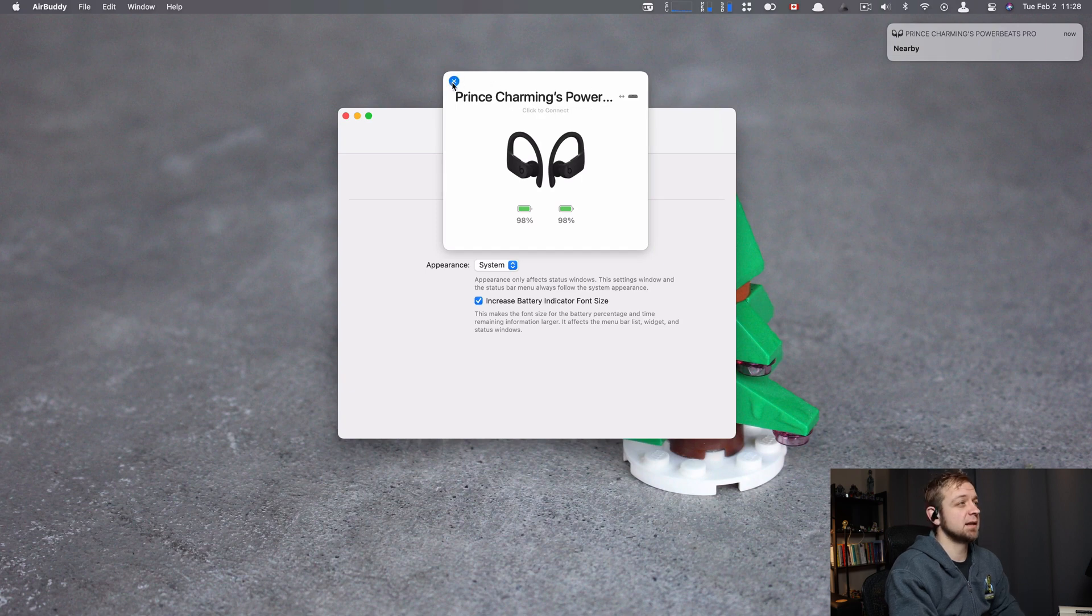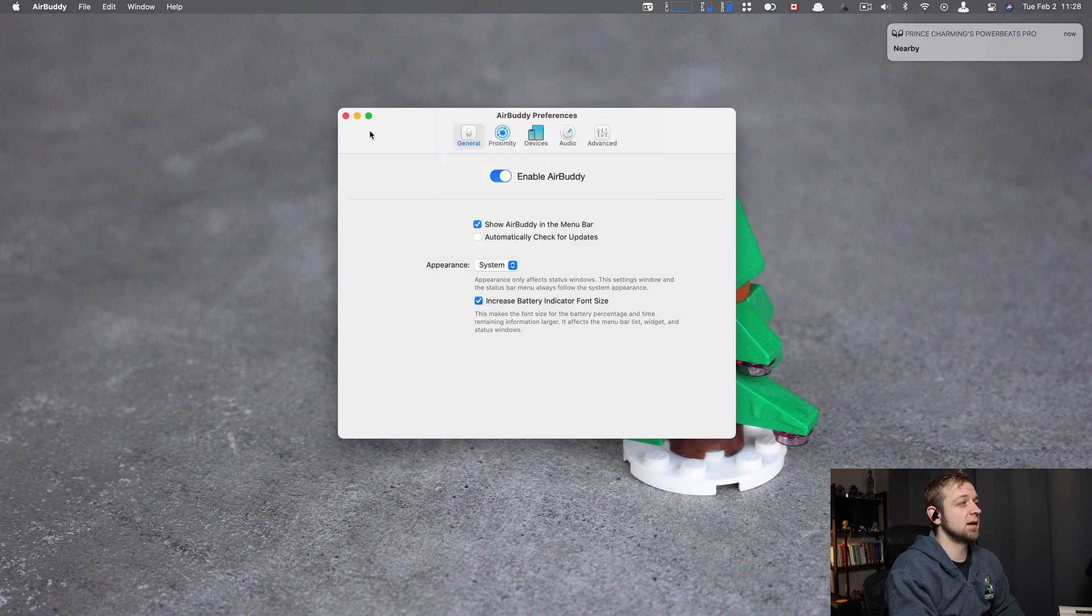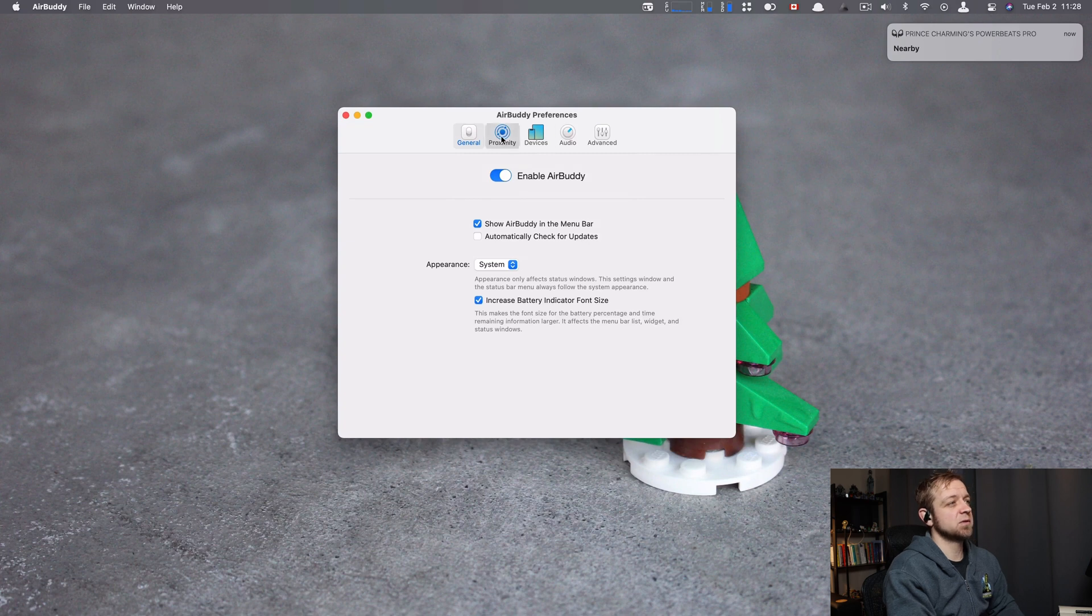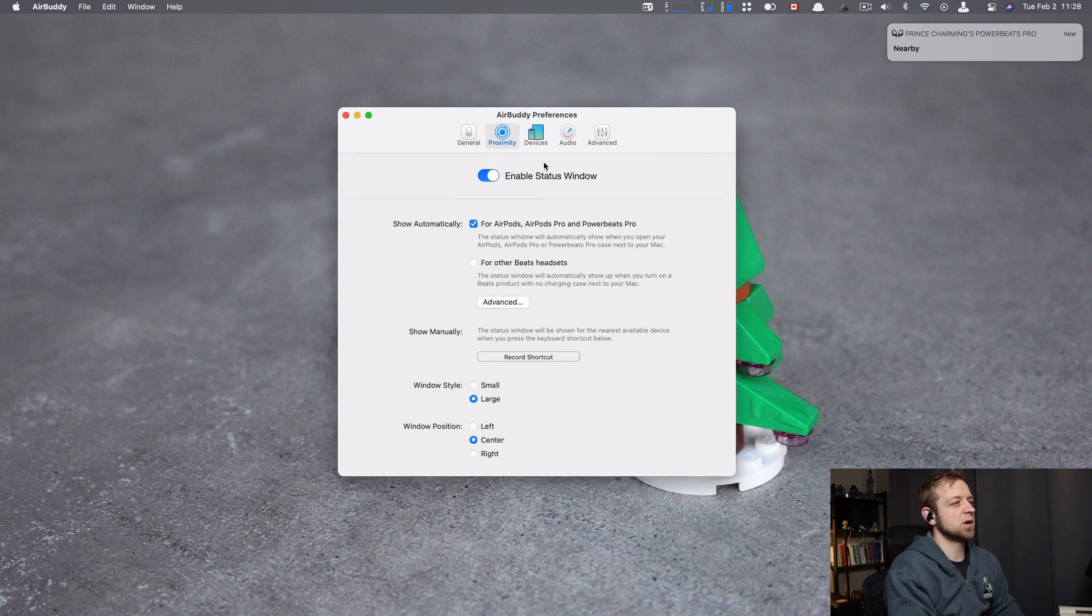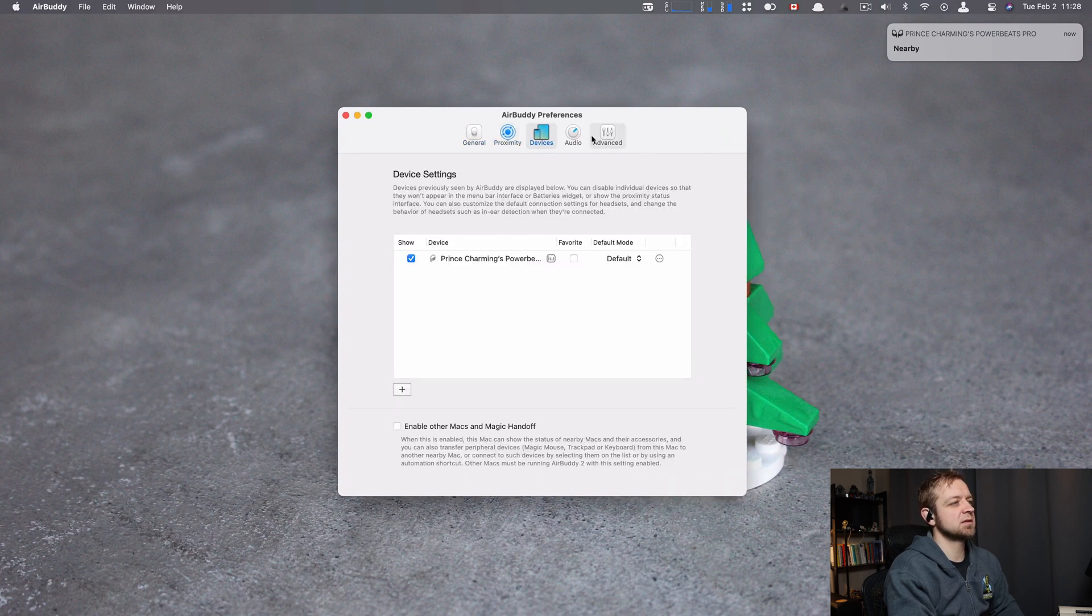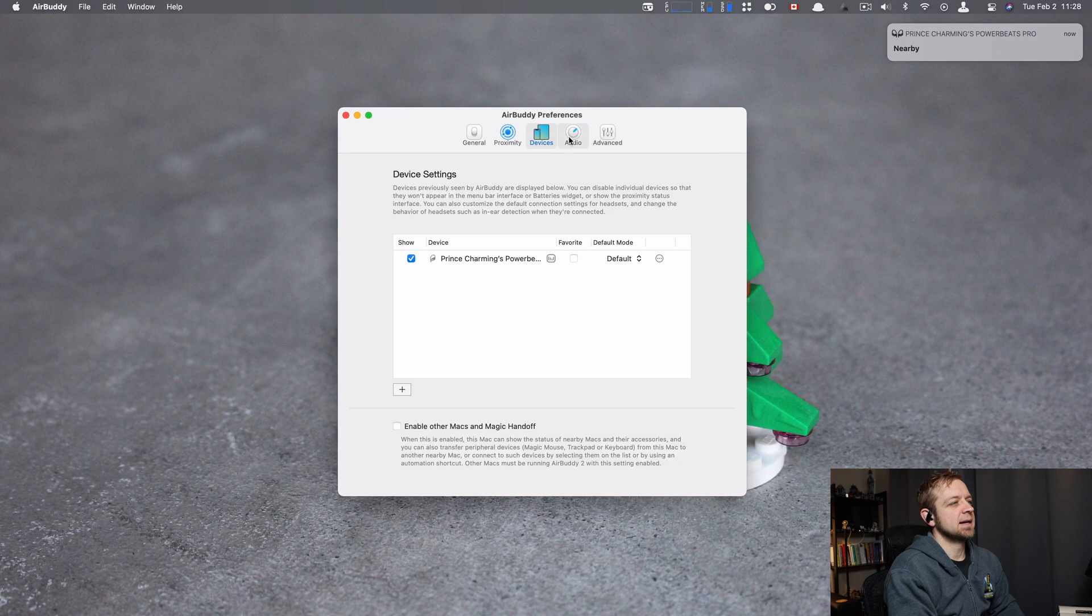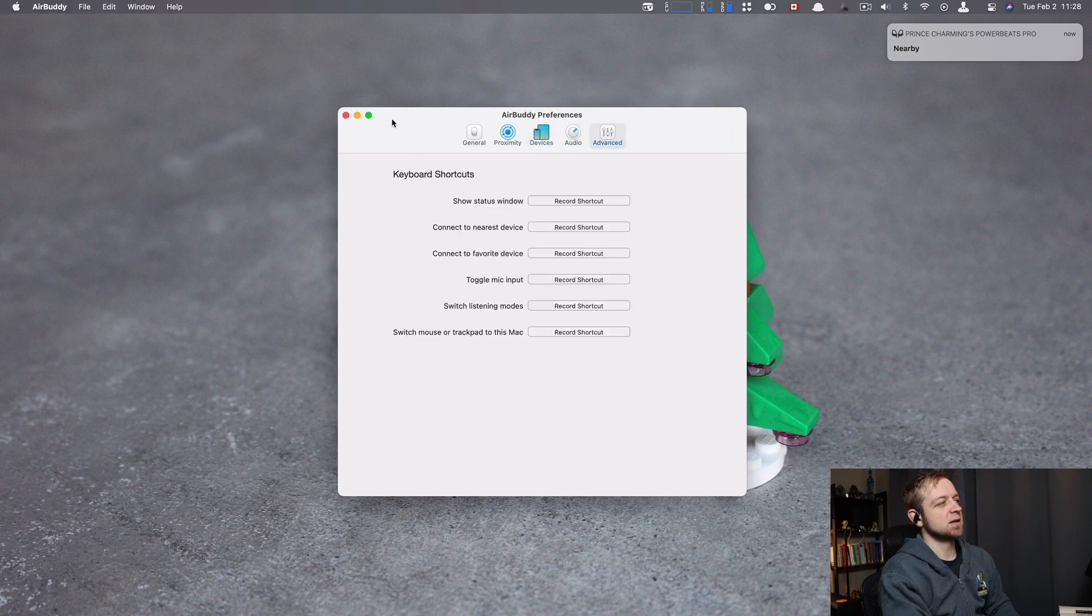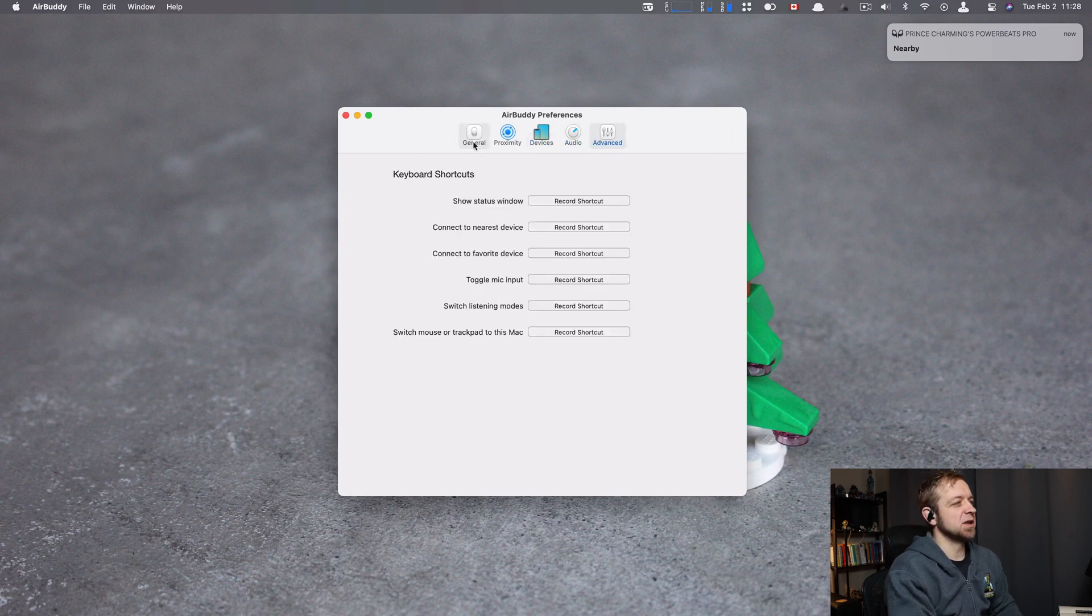That's really it. It is an inexpensive app. It has a few other things where you can do proximity, set your devices, deal with your audio a bit, and there's some advanced settings. I don't use any of that. I just use it for the basic stuff you already saw.